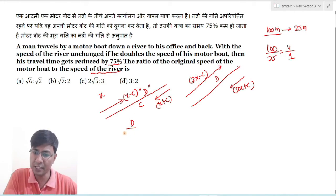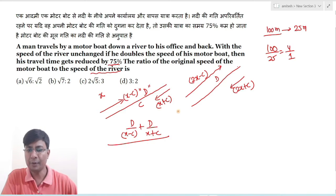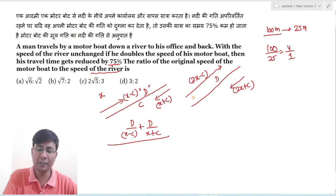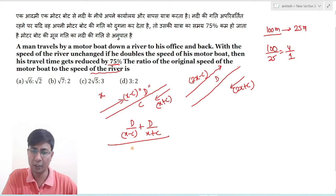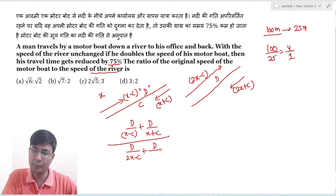First case में time निकालोगे: distance divided by speed। First case में against the flow speed = x − c, तो time = d/(x − c), और with the flow time = d/(x + c)। Second case में: d/(2x − c) और d/(2x + c)।